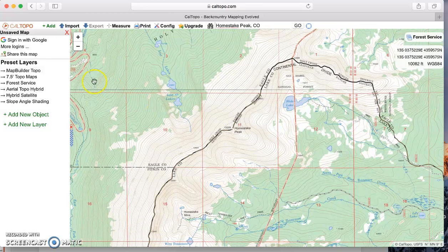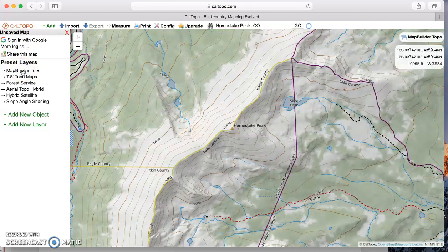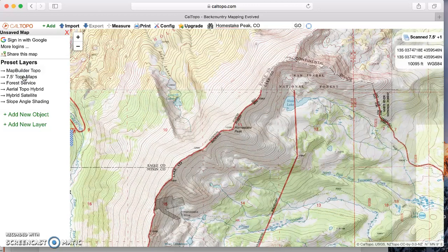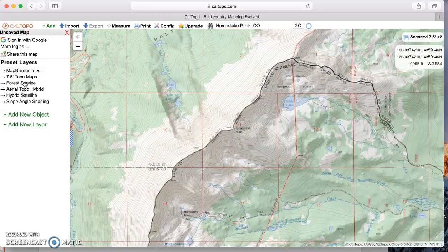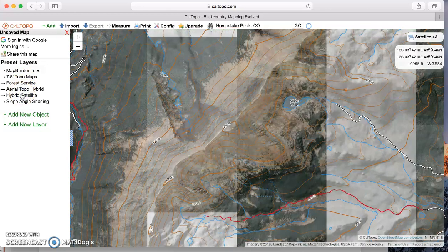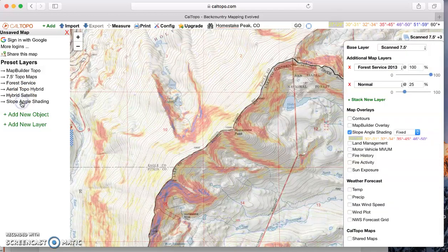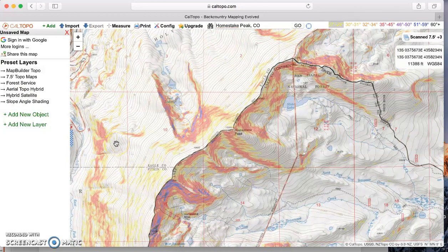You have a sidebar where you can sign in — I use Google. There are preset layers that change your base layer. Map Builder Topo is a crowdsourced map, so it tends to be one of the more up-to-date versions with regards to trails. Seven and a half minute maps are your classic USGS seven and a half minute quads. There's also a Forest Service 2016 map, a satellite hybrid, and a slope angle shading layer, which is really popular for backcountry work in the winter.